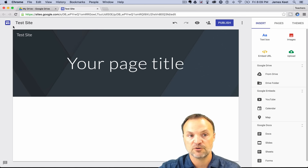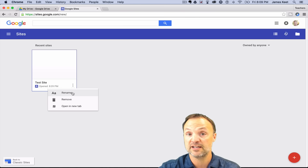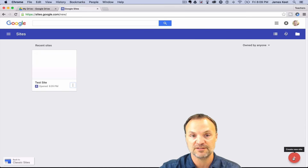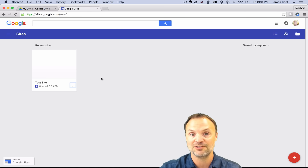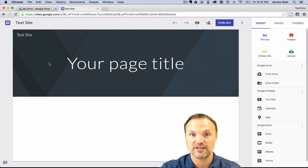I want to talk about this icon in the left-hand corner. When I click it, it brings me to where the Google Sites are stored. I can see the one I just created. Clicking the three vertical dots lets me rename it, remove it, or open it in a new tab. I can create a new site from here too. At the bottom left you see Classic Sites, so you can switch back if needed. It's hard to even compare the two — they're just not the same.